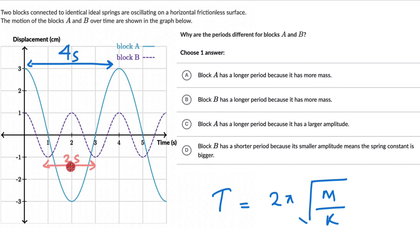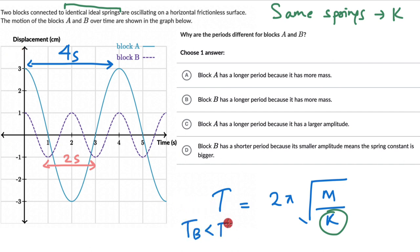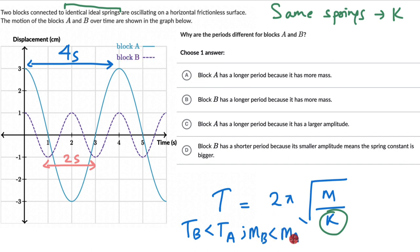Block A's time period is more compared to block B. These two blocks are connected to identical springs, which means the same spring — so spring constant K is the same for both. Since T_B is less than T_A and K is the same, the mass of B has to be less than the mass of A. Only then can the time period of A be greater than that of B. So the answer is Option A.